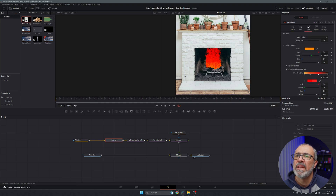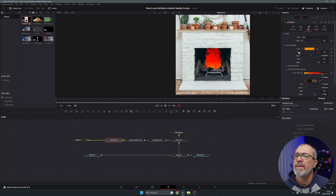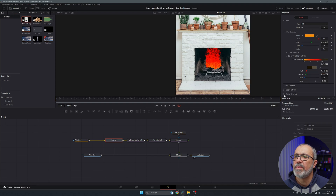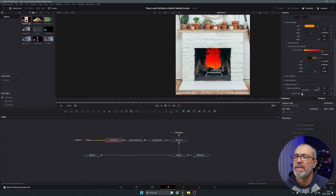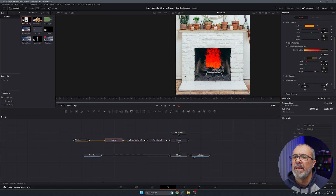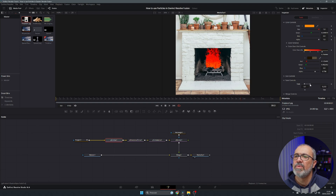Let's go to the style and move the black point slightly. We can come to the merge and add a little bit of blur. Apply some fade — a little bit at the beginning and a little at the end.